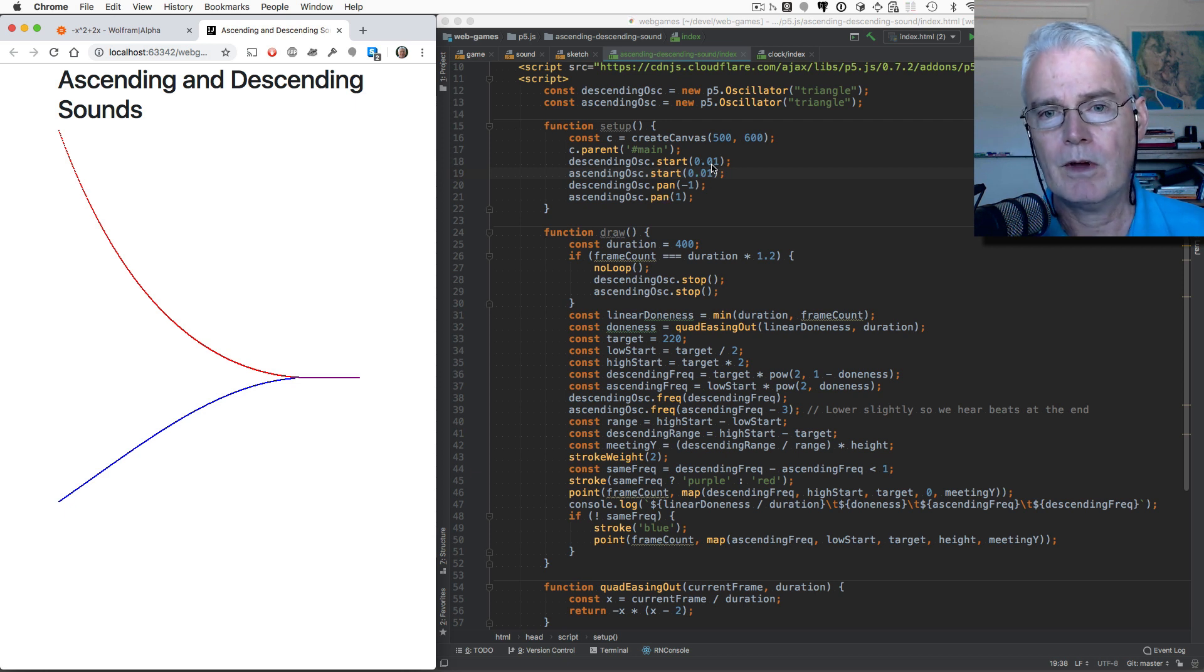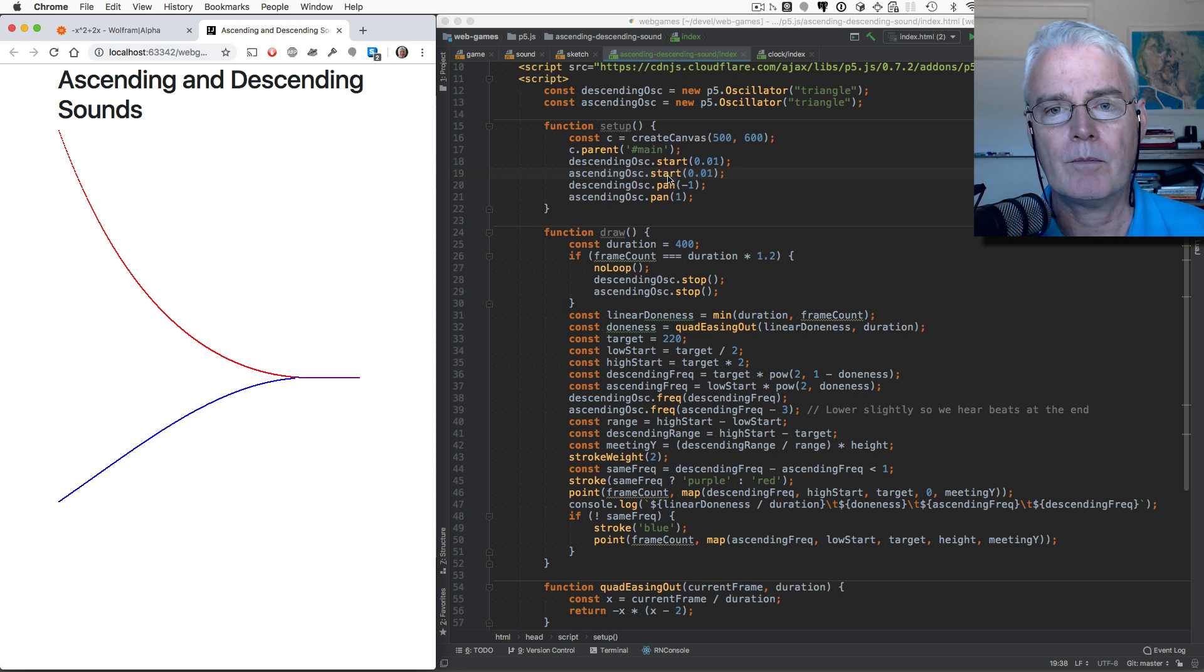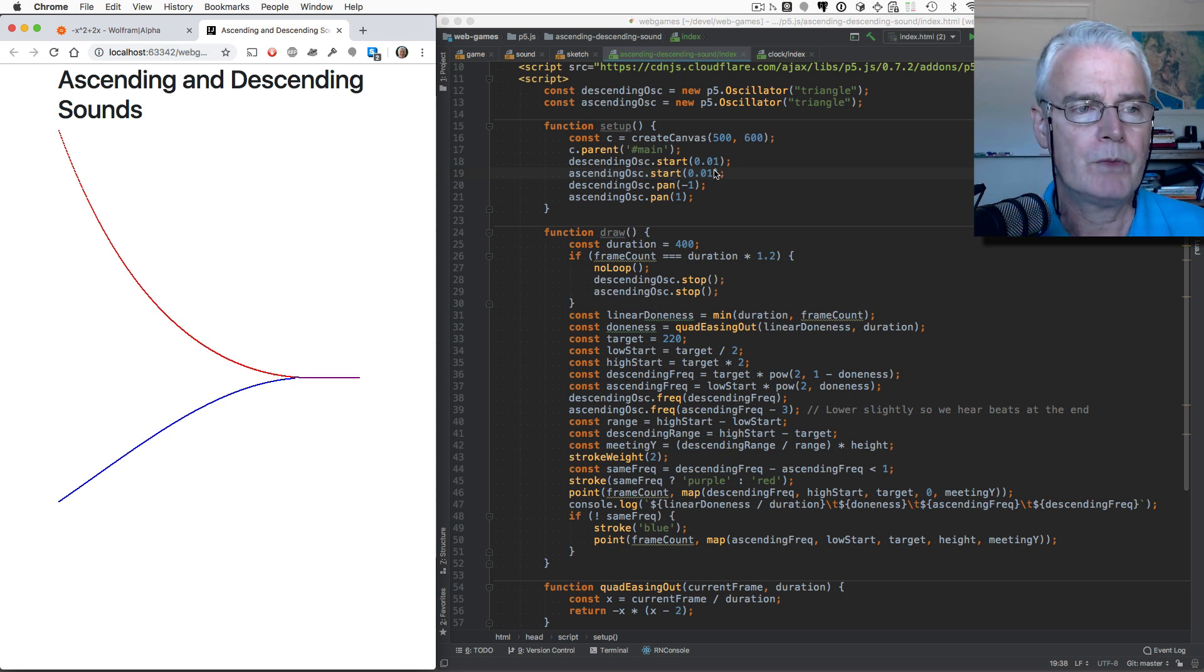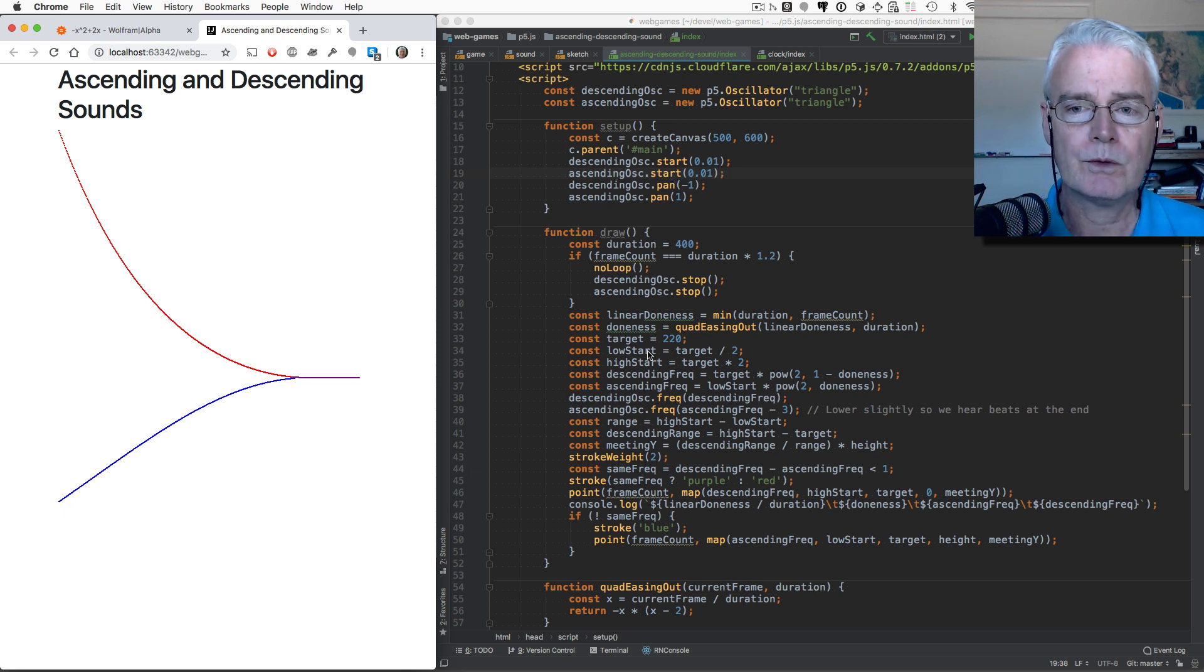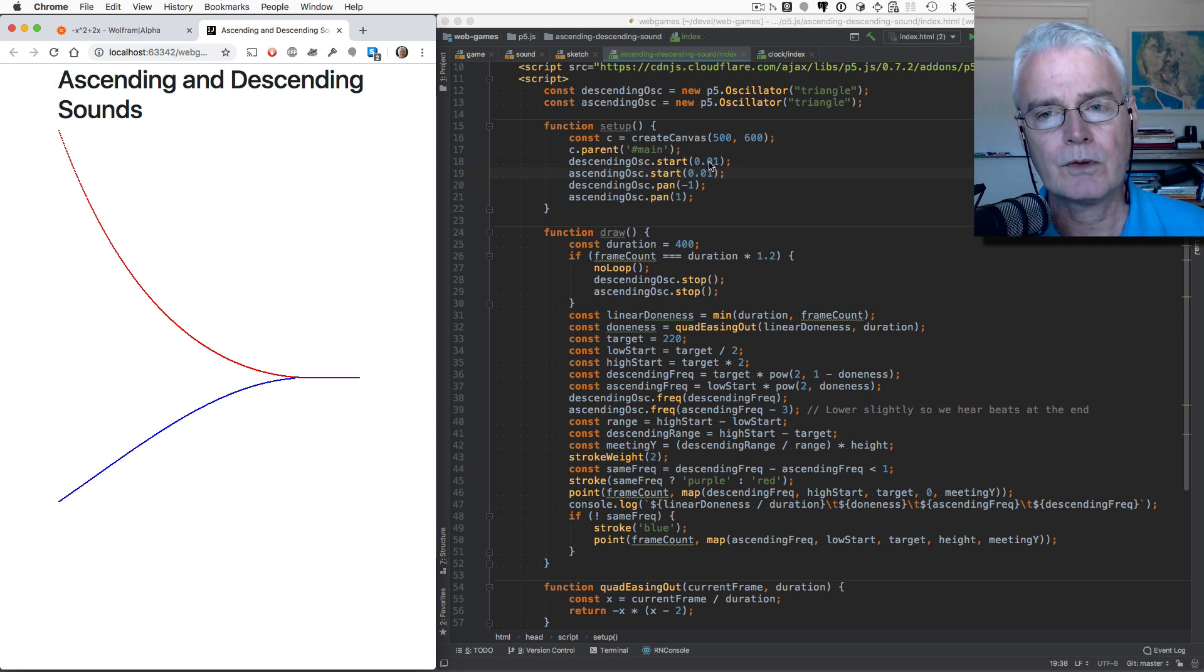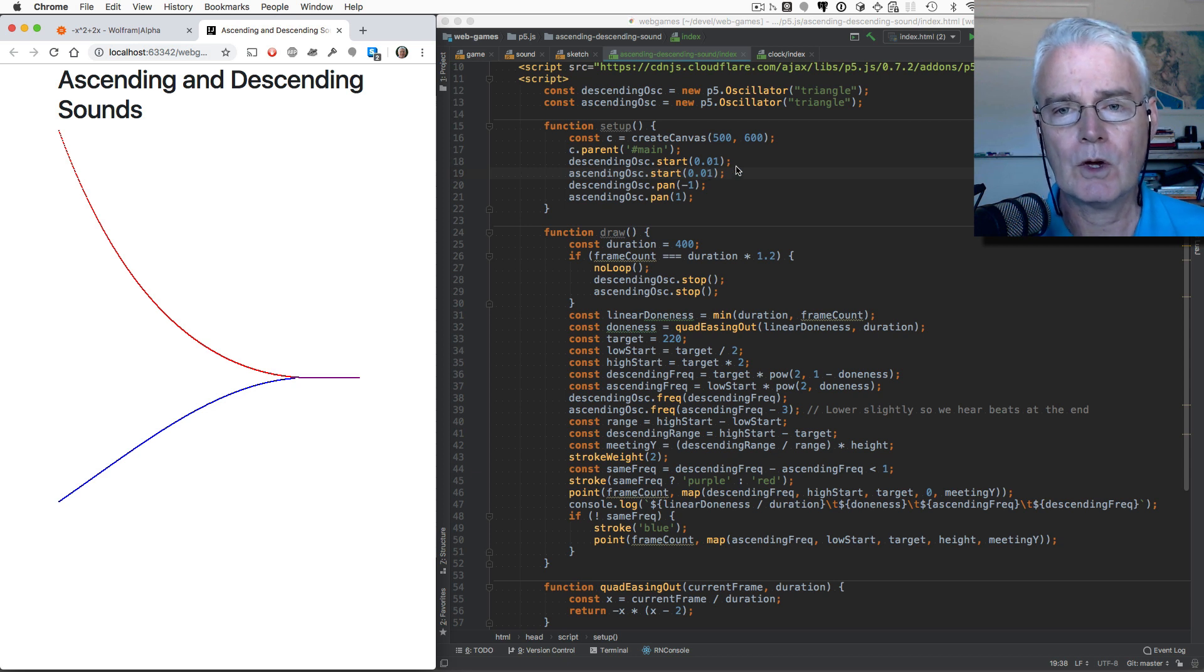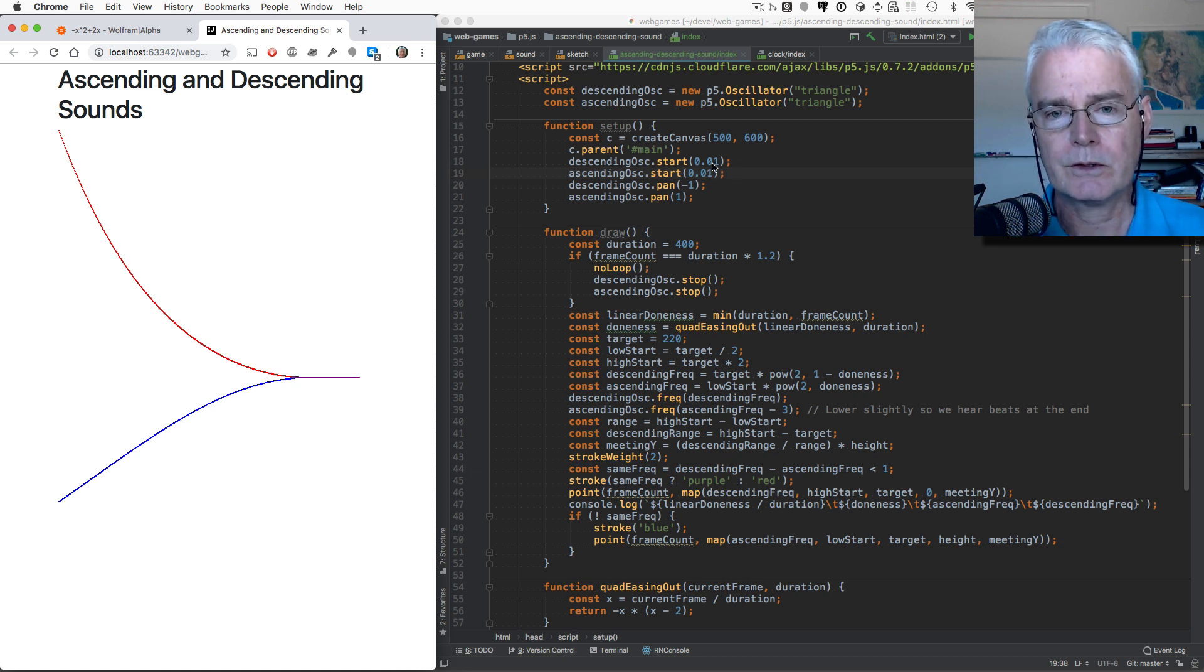Notice we have a number here, an argument for the start methods of the oscillator. And we haven't set the frequency yet, so we don't want to start it right away. And this optional first argument here says how long to wait before you start it. And these units are seconds.